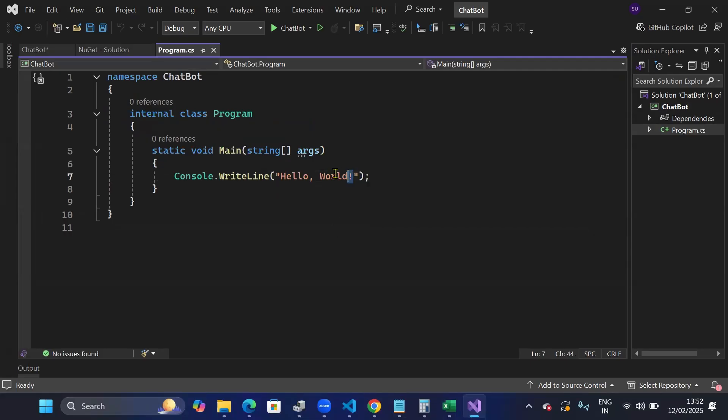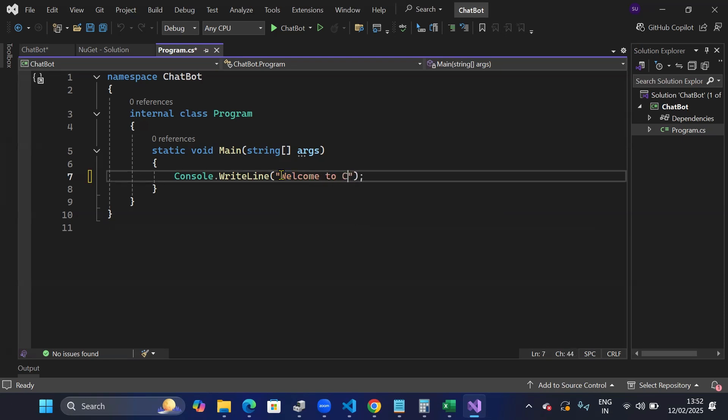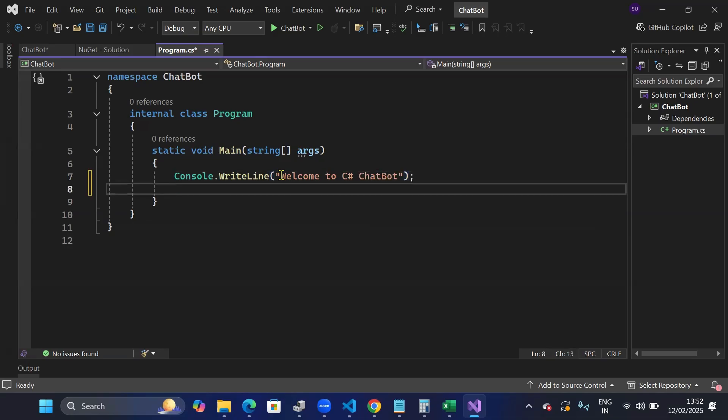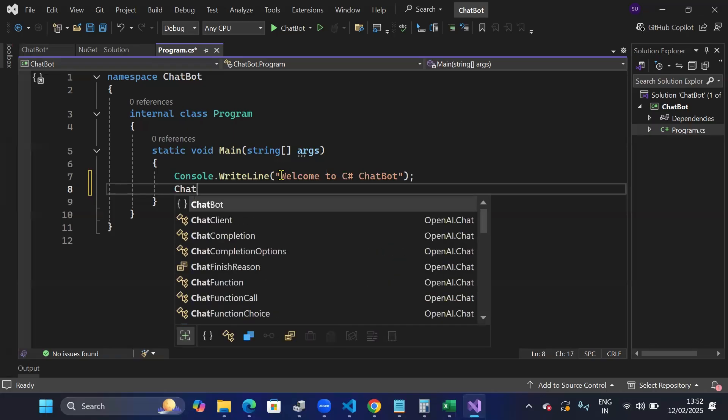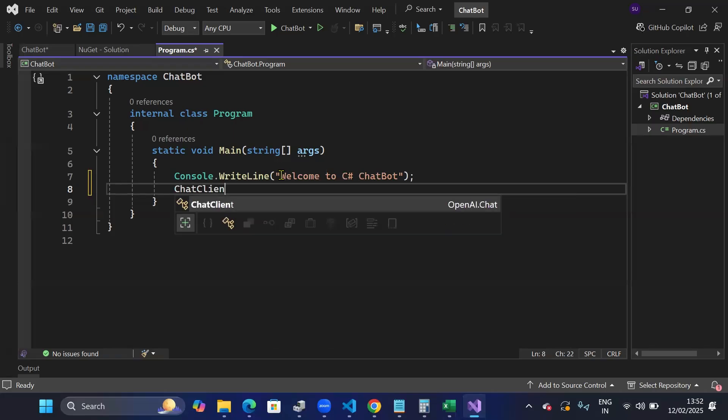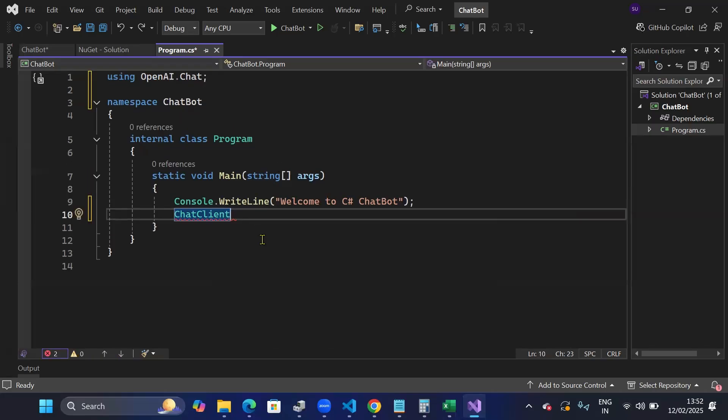So the first I'll do is welcome to C-sharp chat bot. And then I'll create a chat client. So once I have written that, automatically it uses that namespace OpenAI.chat and now I'll create instance. So client equals to new.